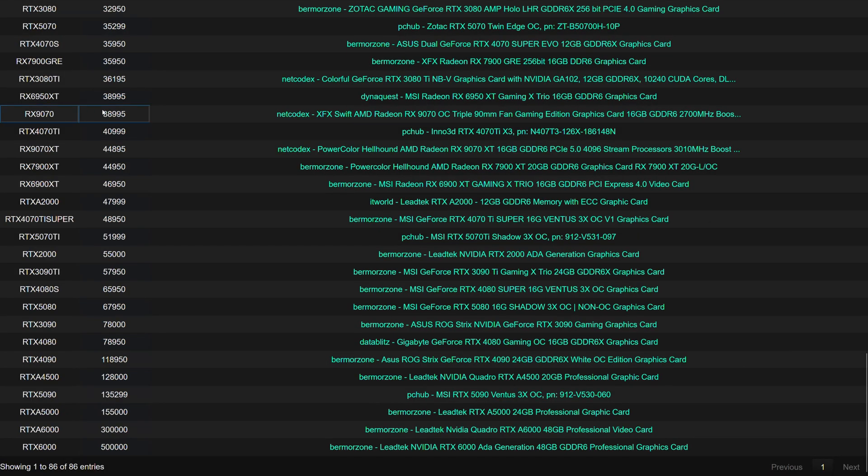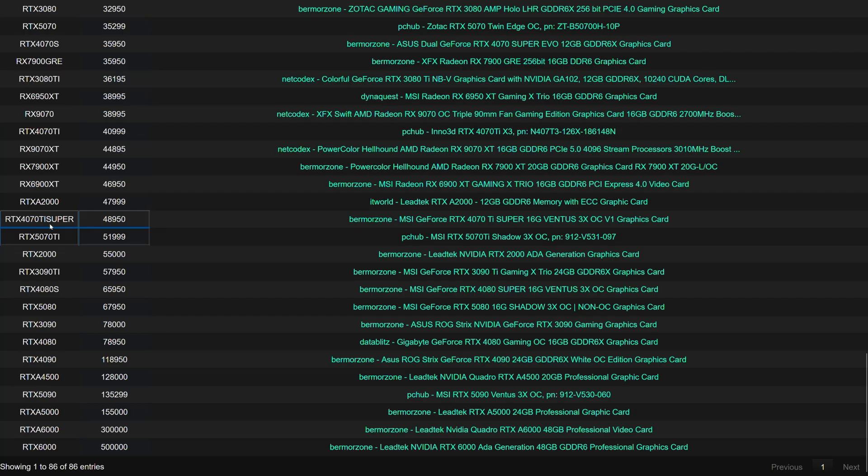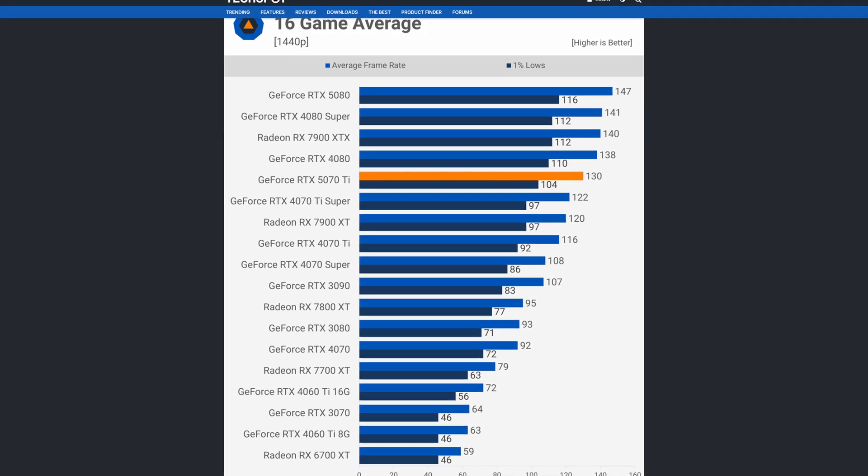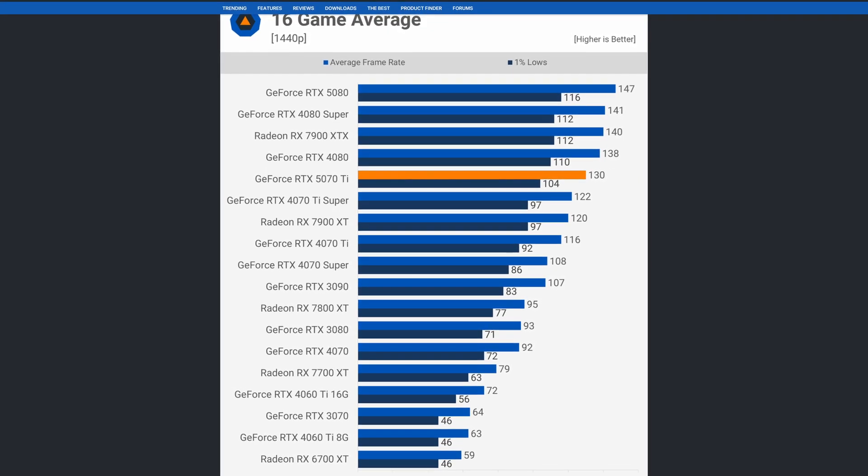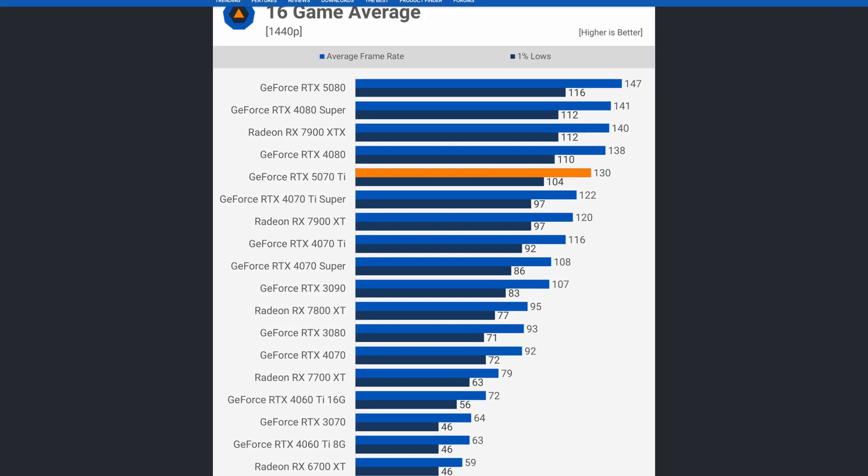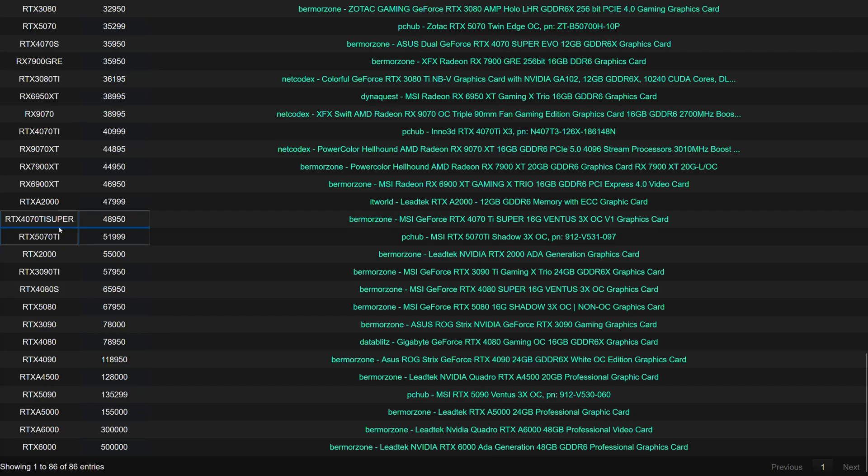For now, I don't recommend buying 9070 non-XT and RTX 5070 Ti, as both pale in performance per peso against the RX 9070 XT. If you really want Nvidia, then the 4070 Ti Super and 5070 Ti isn't far with each other in terms of performance, and so the 4070 Ti Super still holds its value well.